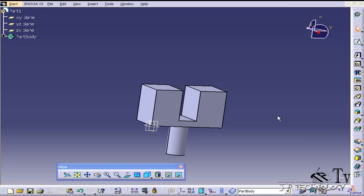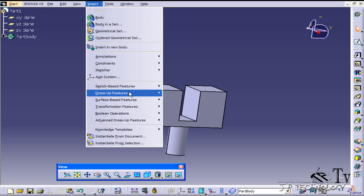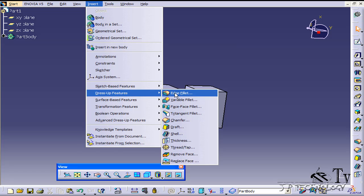Now the edge fillet feature is located in the toolbar over here, or if you click insert, dress up features, edge fillet.